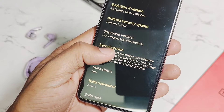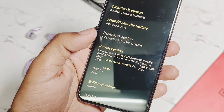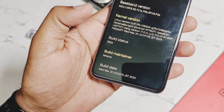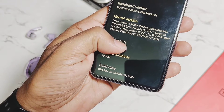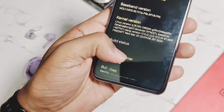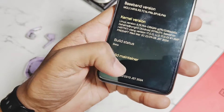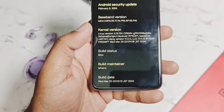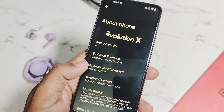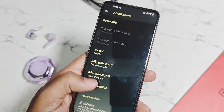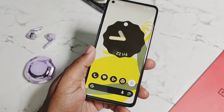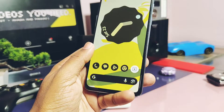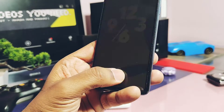The security patch of this update is the same February 2024 as the old build. The kernel version is downgraded by the developers to 4.19.194, which is more stable compared to the old 4.19.295. Build status is still under beta due to some minor bugs we'll discuss in the bug section. The build maintainer and developer is Lenny. Build date is 20th March 2024, while the old build was 15th February 2024. This build has a new source base for more stability and performance.